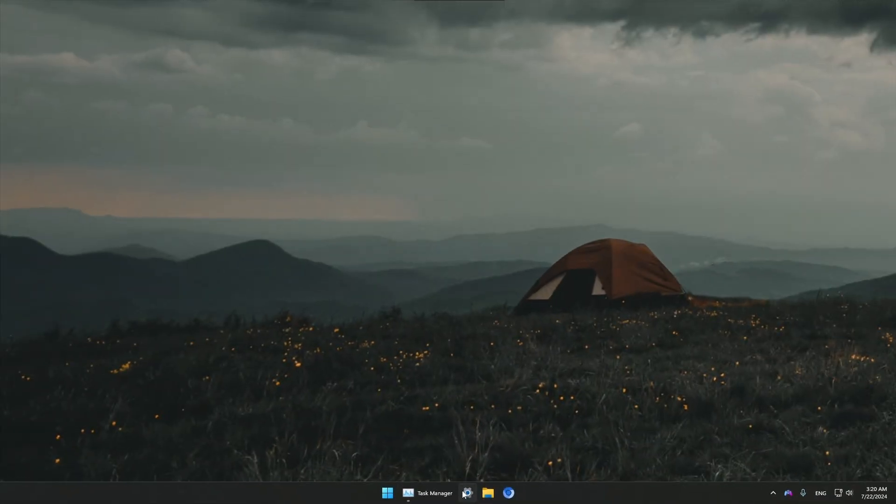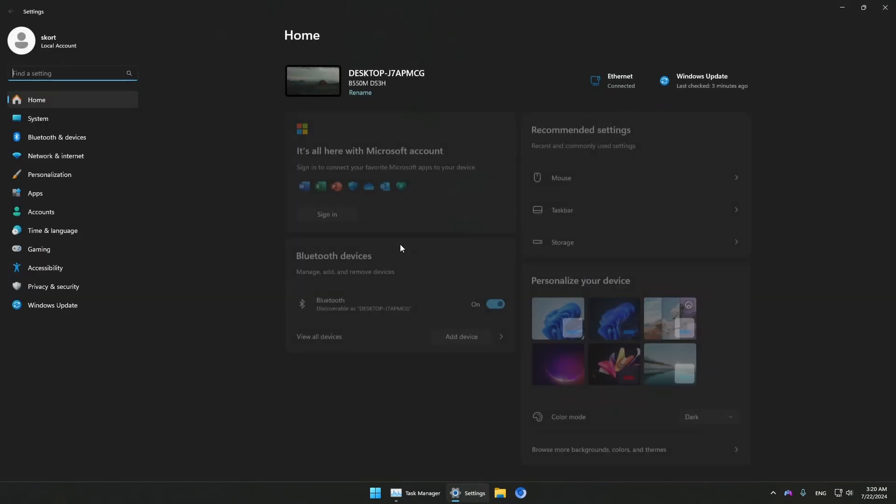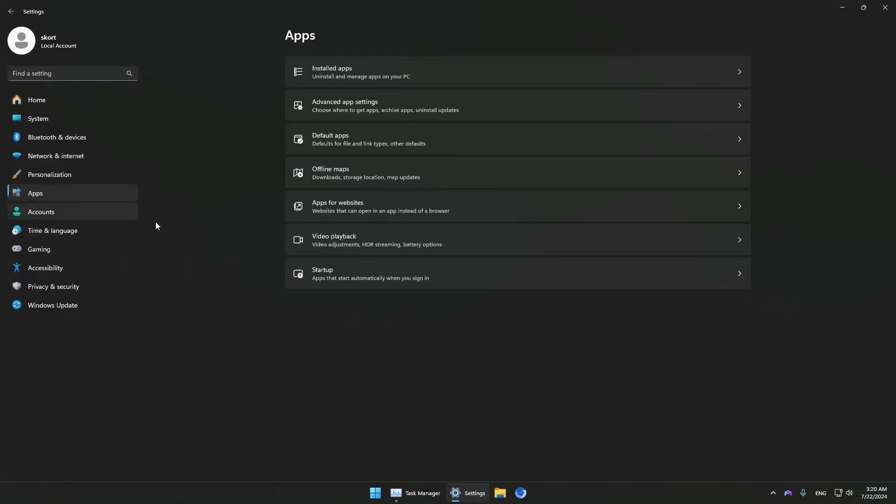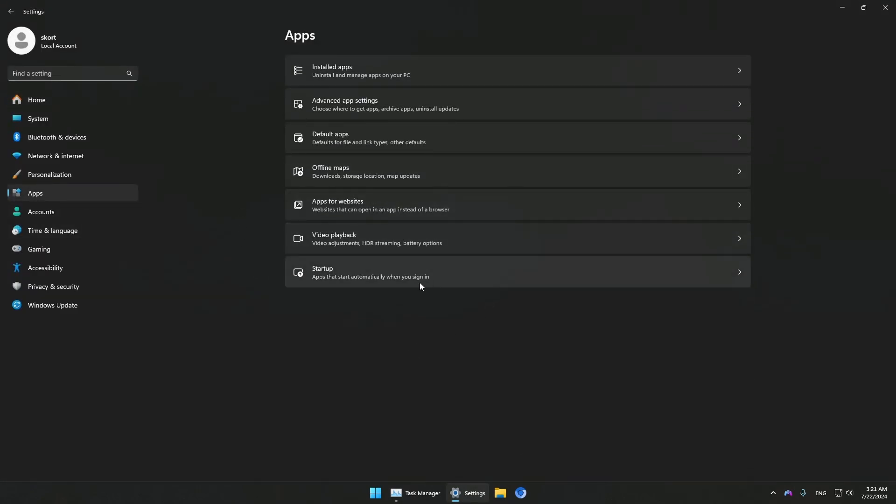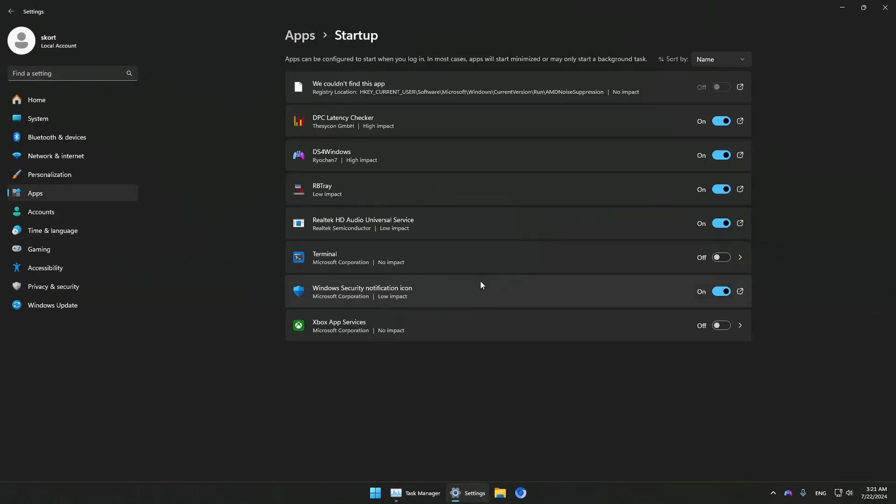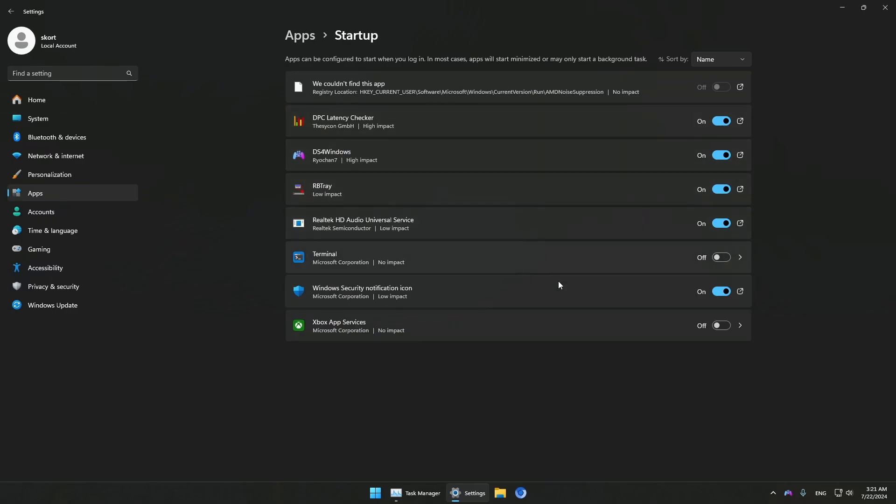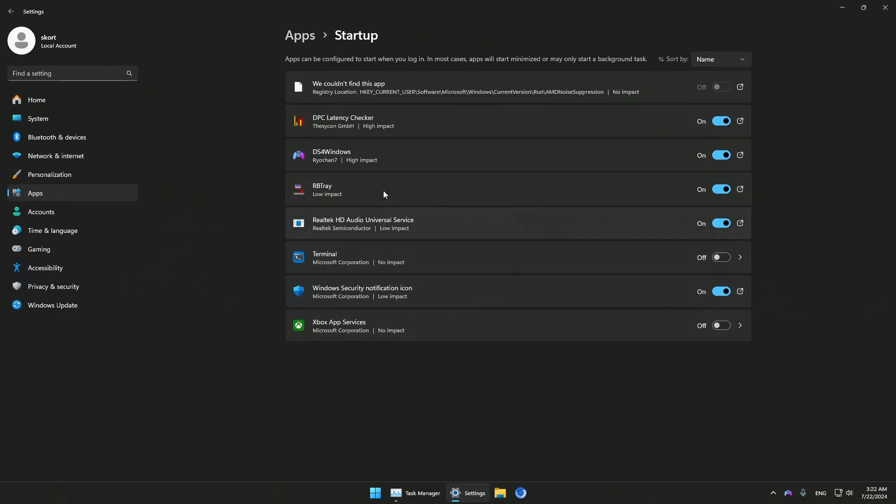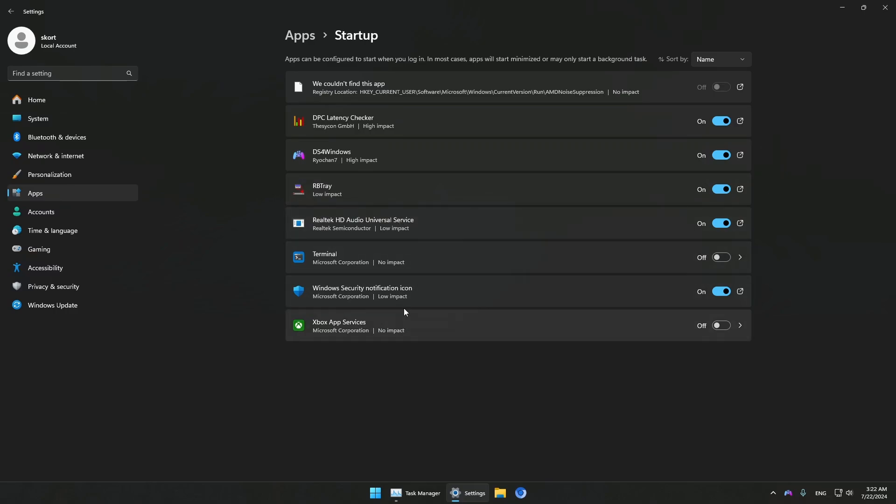The next step is going to Settings again, then to Apps, then to Startup. In Startup, turn off any applications you don't need running in the background when you start your system. In my case, I have a few applications set to run in the background, but if you have a lot, just turn them off and only leave the essential stuff you require. This will ensure fewer services and programs are running in the background while you're playing, which will speed up your overall video game experience.